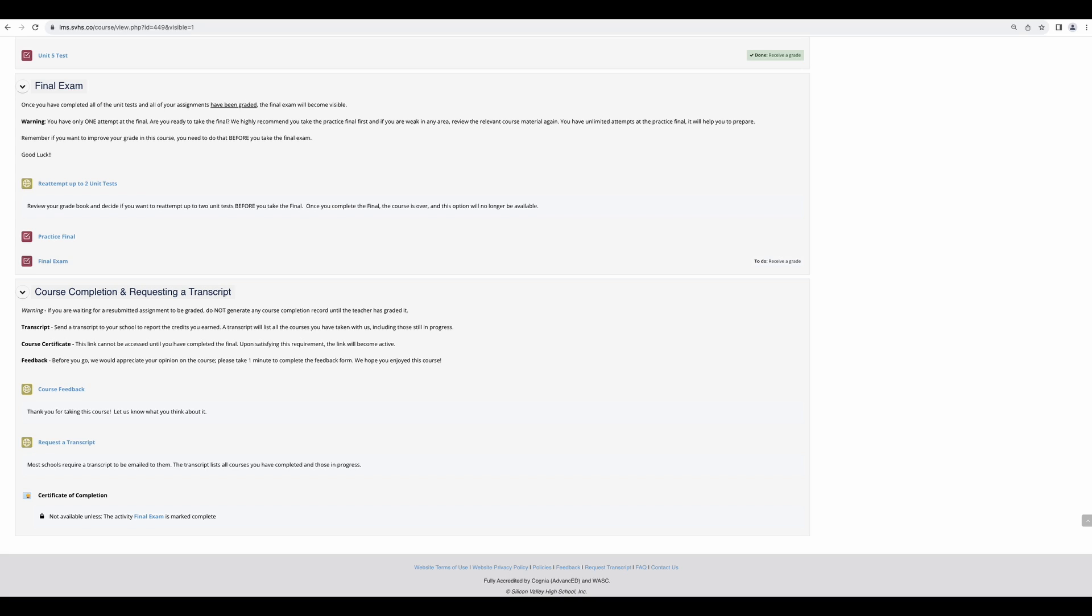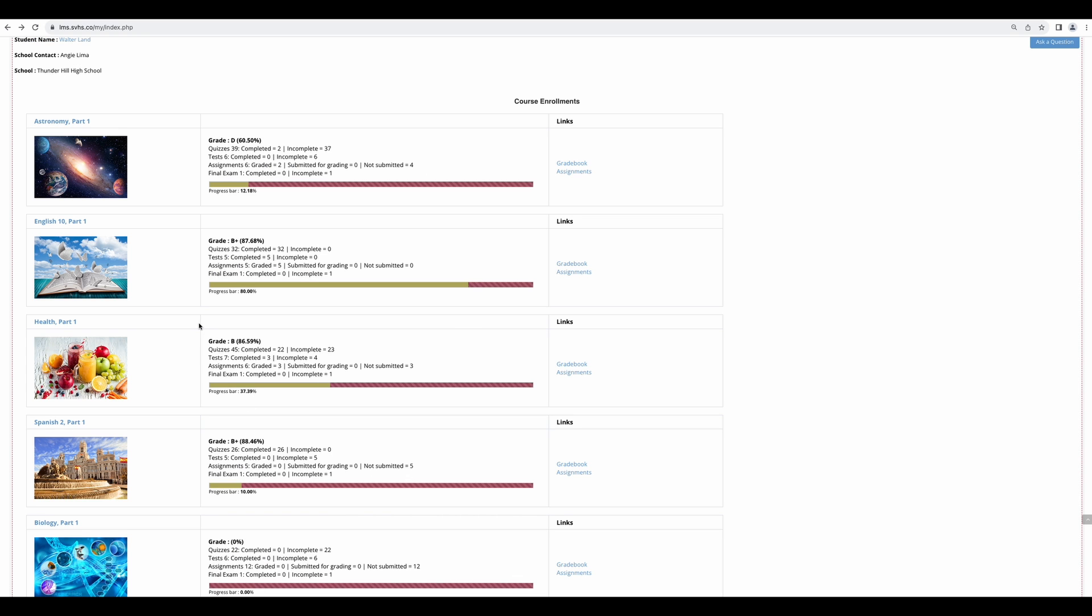As soon as you complete the final, you can use these links below to submit feedback and request your transcript. Going back to the dashboard, just some quick links I want to review.